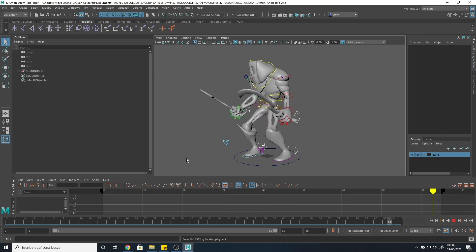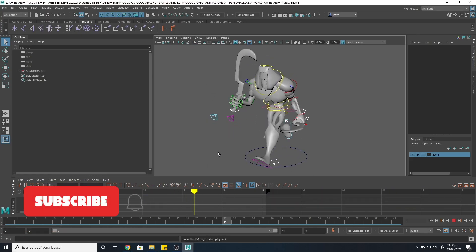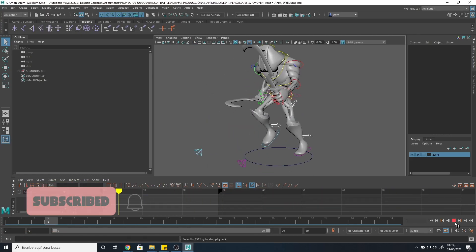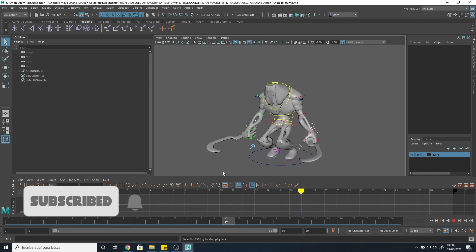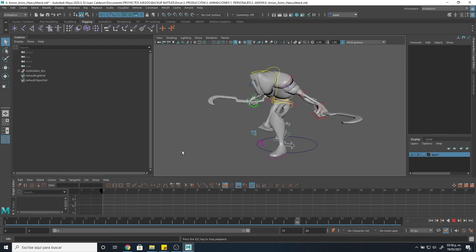So we did the idle, the walk cycle, run cycle, jump, light attack, and heavy attack. We did animations in Maya.